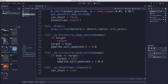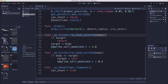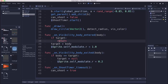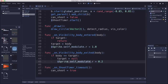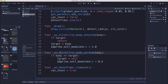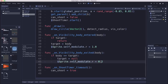We have body_entered and body_exited signals. When the area detects a body entering, if we already have a target we ignore it. If we don't, we make that body the target and use modulate to dim the sprite and make it red as a visual confirmation. When the body_exited signal fires, if the body that exited was our target, the target gets set to null and we go back to dim.